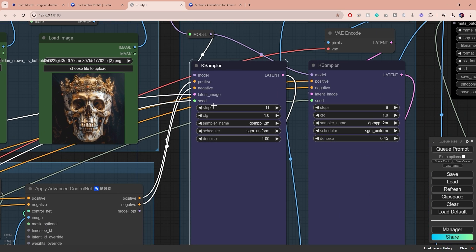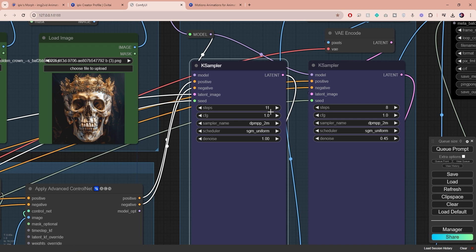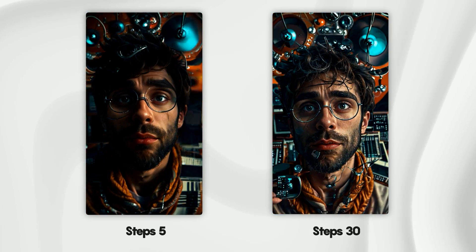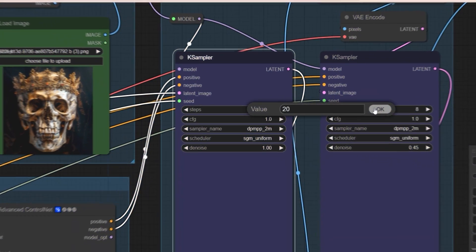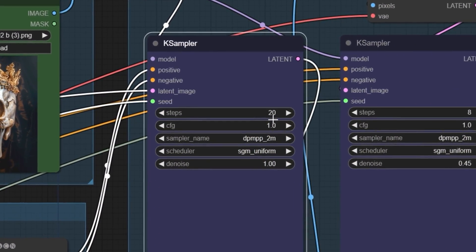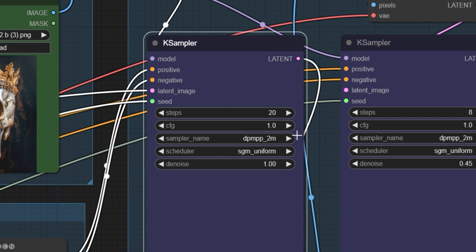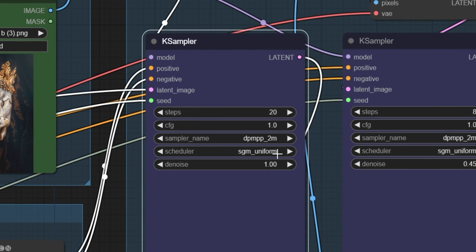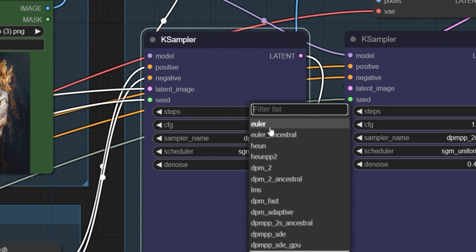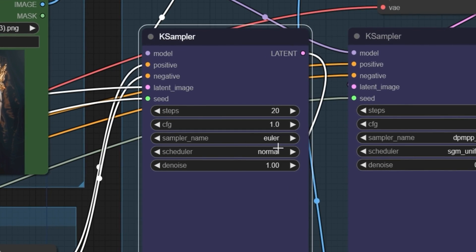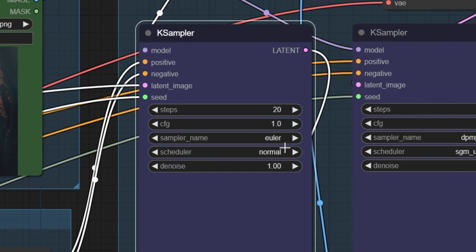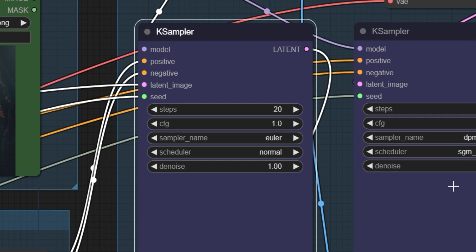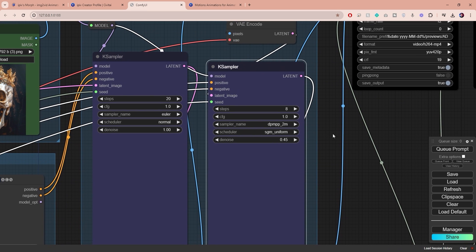Moving on to the right we have the first K-Sampler node. When it comes to generating, this node will basically be doing the heavy lifting. Steps controls the overall quality of your output. The higher the more details you can have but it will also result in slower processing. I like to set mine around 20. Make sure you do not change the CFG value and leave it set to one. Both sampler and scheduler work hand in hand. The default options are completely fine but I found that Euler and normal tend to give slightly brighter and sharper results. If you have time to experiment with different combinations here I highly recommend you do so. The second K-Sampler node you see here is meant for the upscaling stage.